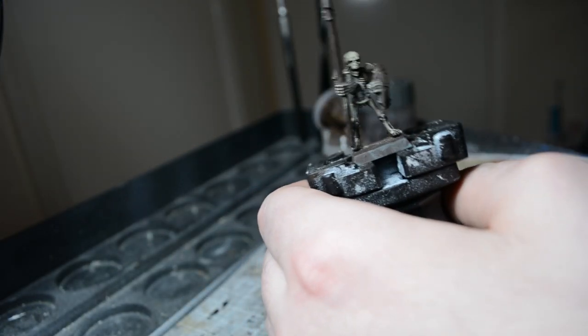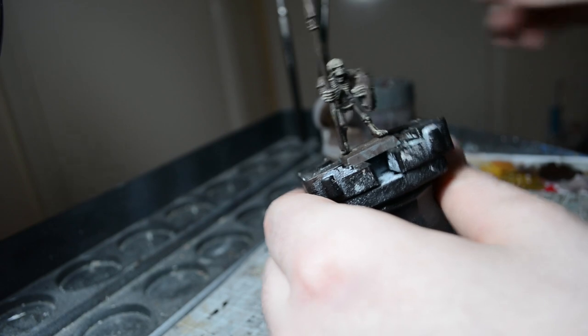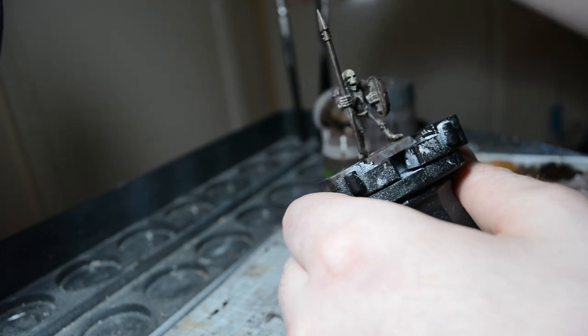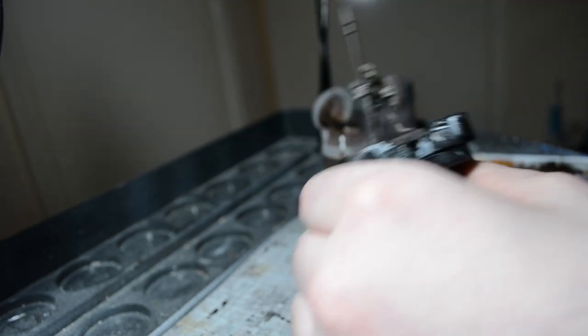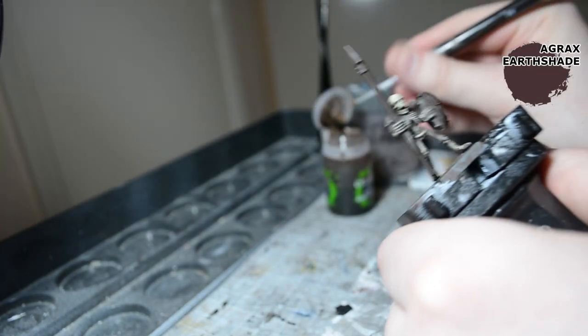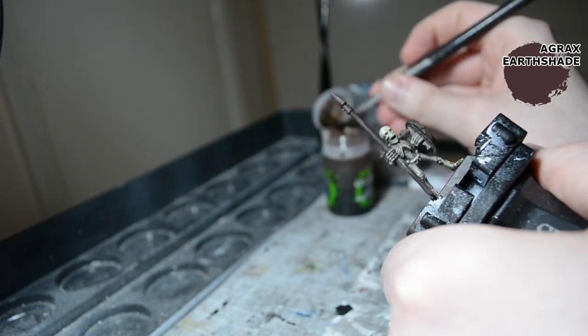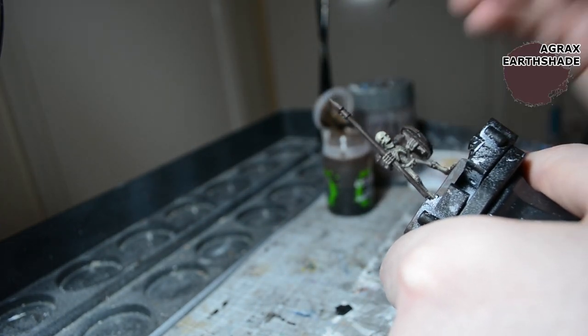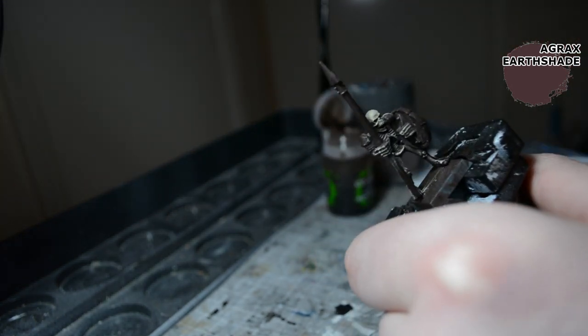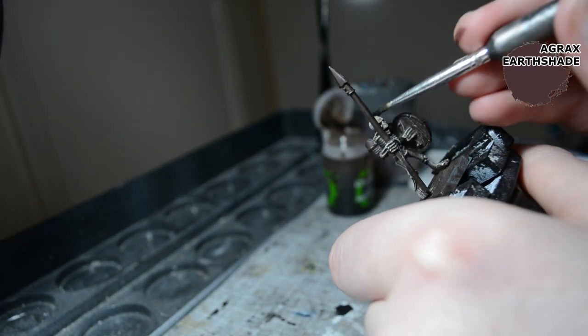With the Sharp Deep Bone dried, I'm going to use Agrax Earthshade. I'm just going to wash over the model.